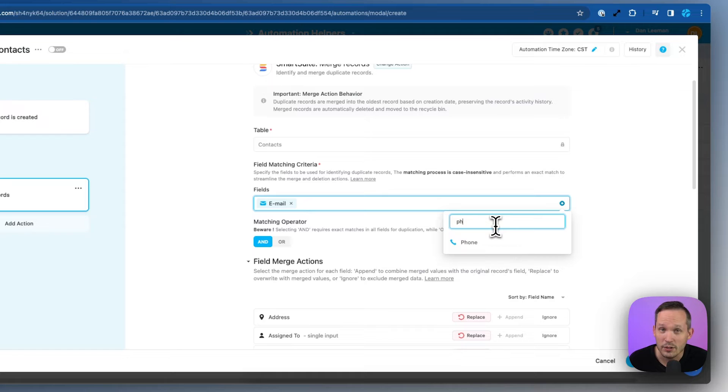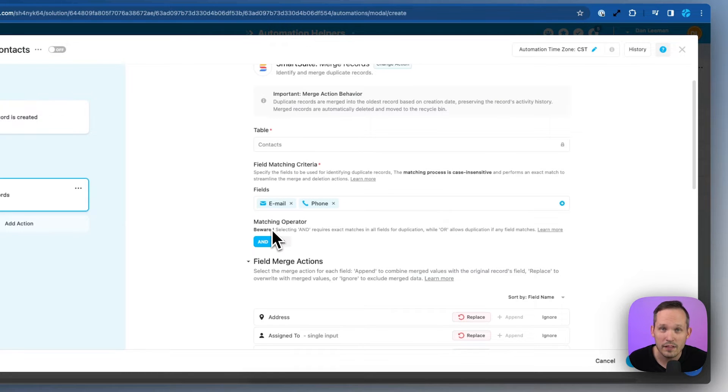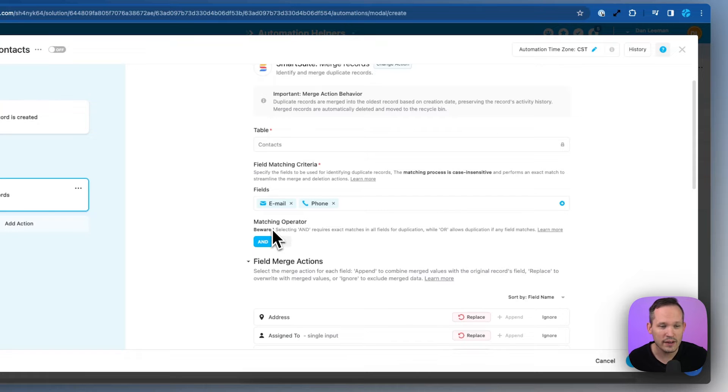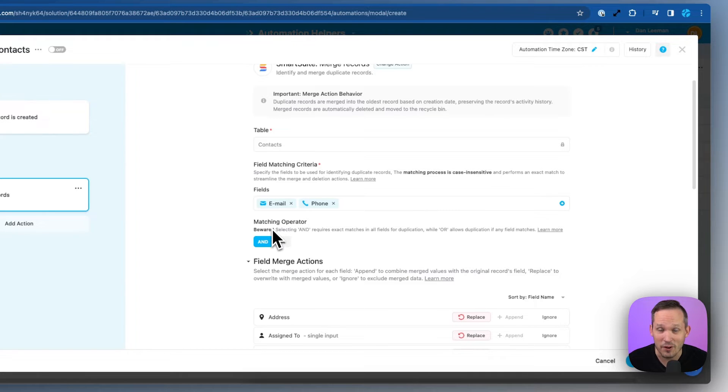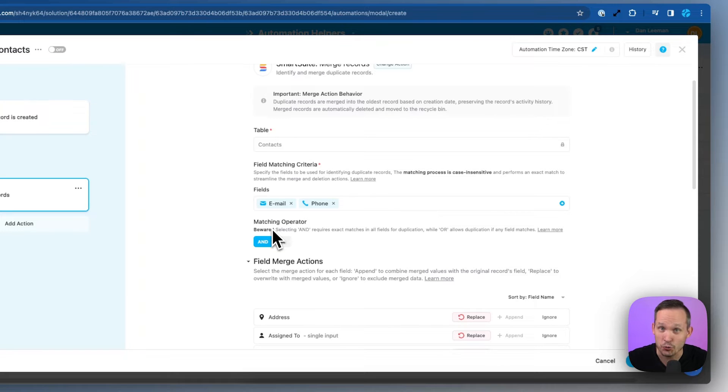You might want to use a second value like a phone number as well. We also have the ability to choose the matching operator. Do we want to say that both the email and the phone number need to be an exact match in order to trigger this automation?